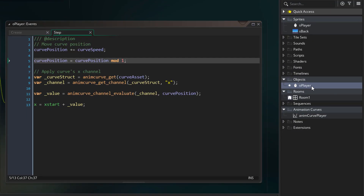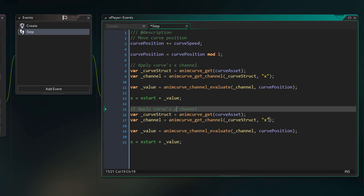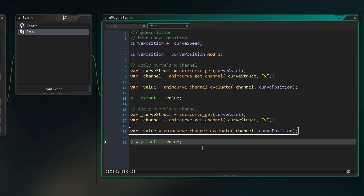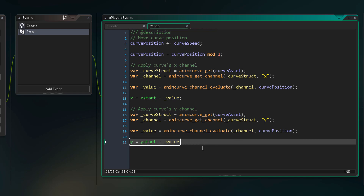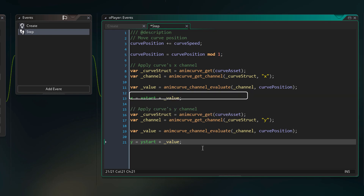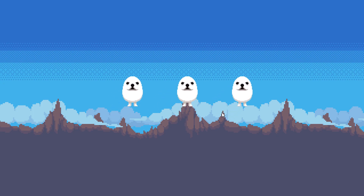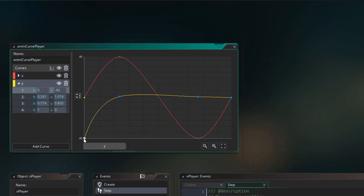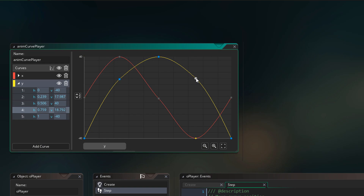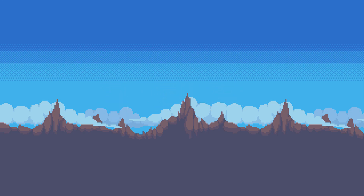Now we're gonna go back into O player and apply the y channel of our curve. I'm simply going to copy the x code and paste it, replacing x with y. So now we're getting the y channel from the curve, reading the vertical value from the same curve position, and applying that to y by adding the value to y_start. We also remove the duplicate line getting the curve struct since we already get it above. Running the game, we see instances animating on both the x and y axes. By modifying the y channel, we can make the instances move in a circle. This demonstrates how animation curves can be used in GML — what I applied to x and y could also be applied to image_angle or image_alpha for different effects.